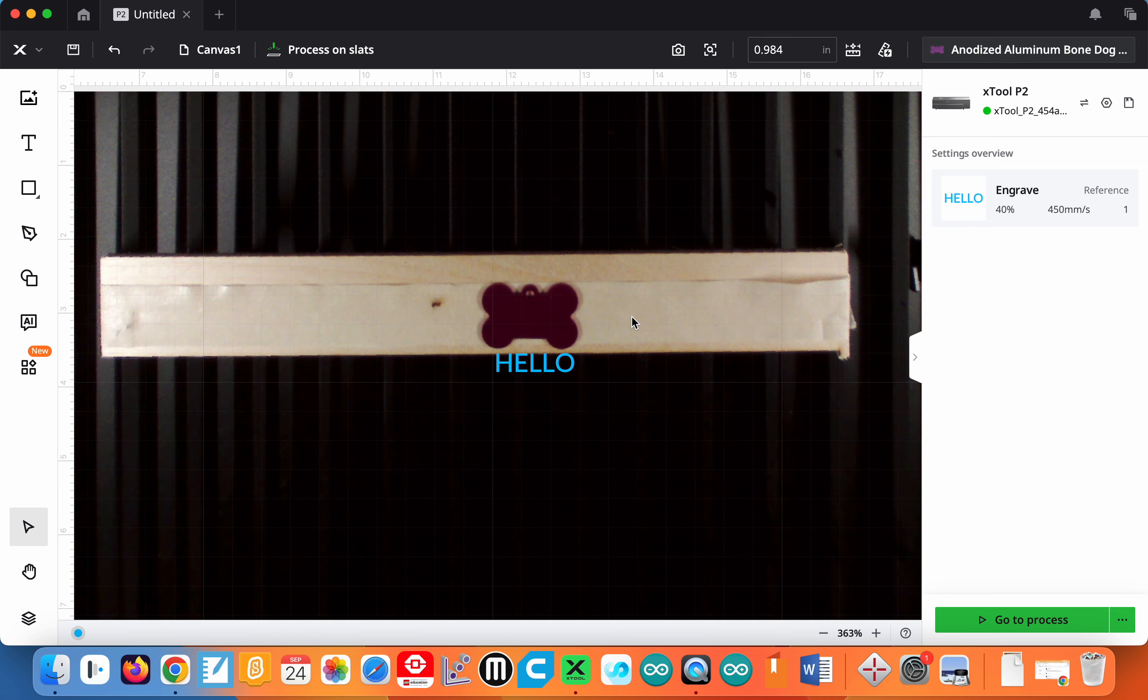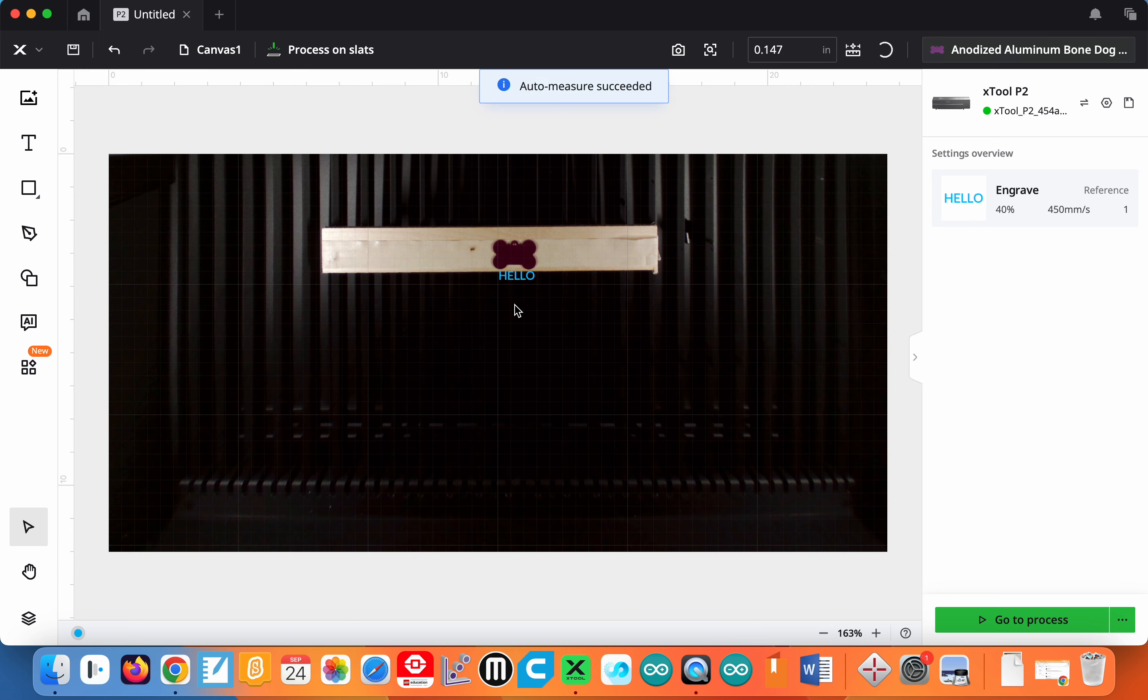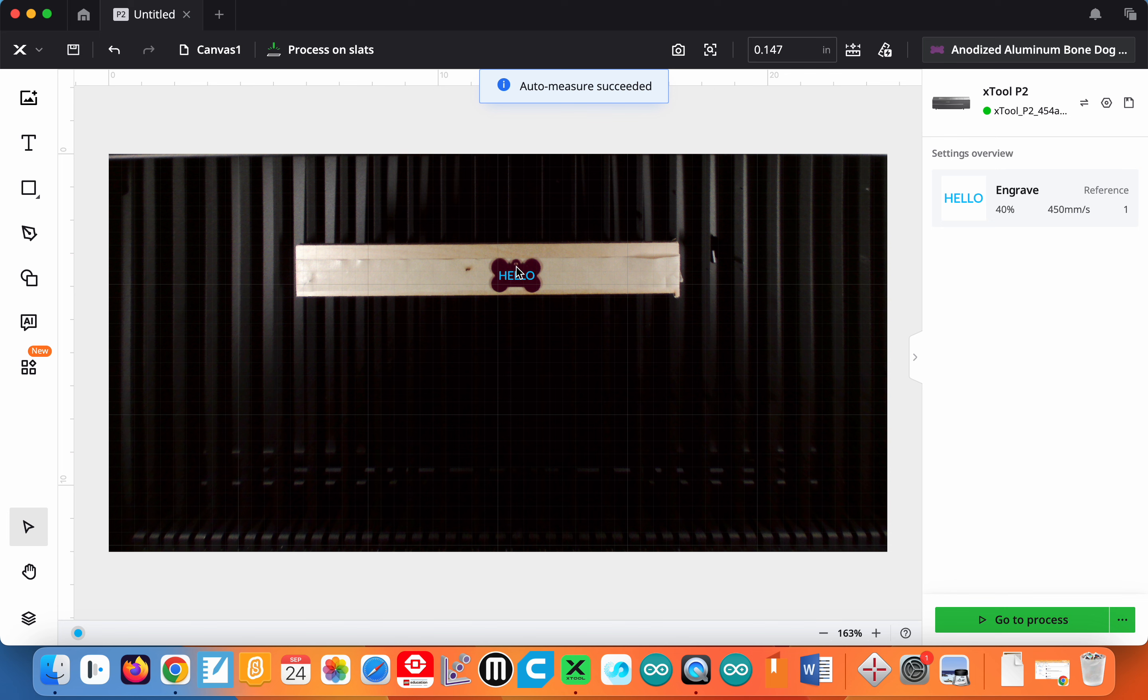If you don't do that, the laser will actually hit this dog tag and mess up your cut. Just be aware that it does matter - some of the settings - but of course your teacher will help you with that.